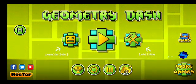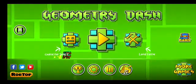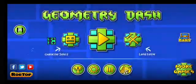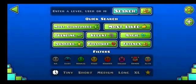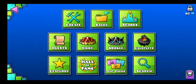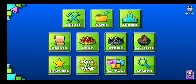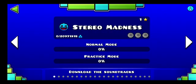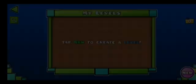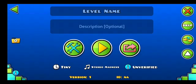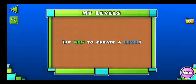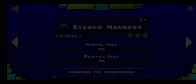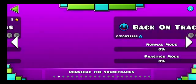The problem is I can't play anymore or do anything except go into the menu. For example, if I try to go into Stereo Madness it just crashes my game. Same if I try to create a level and go into the editor — it just crashes.